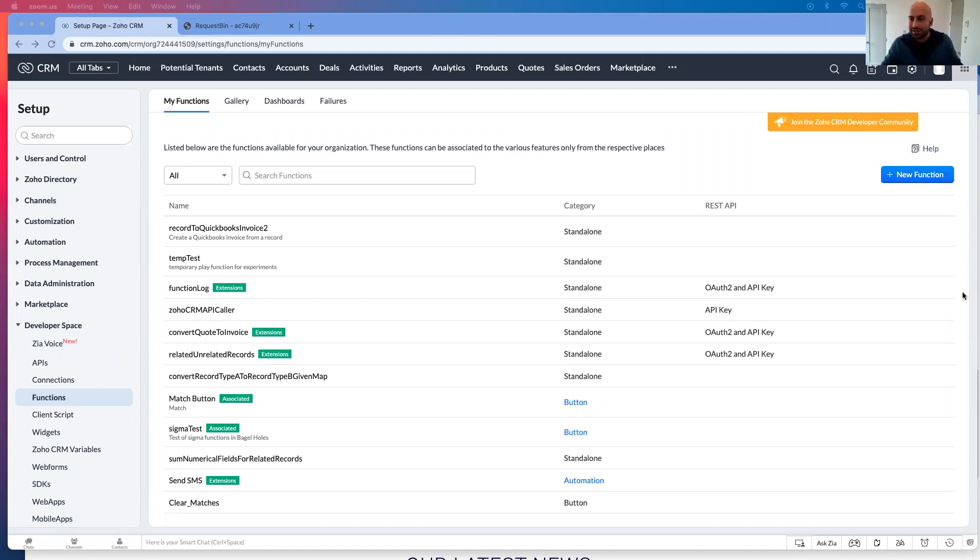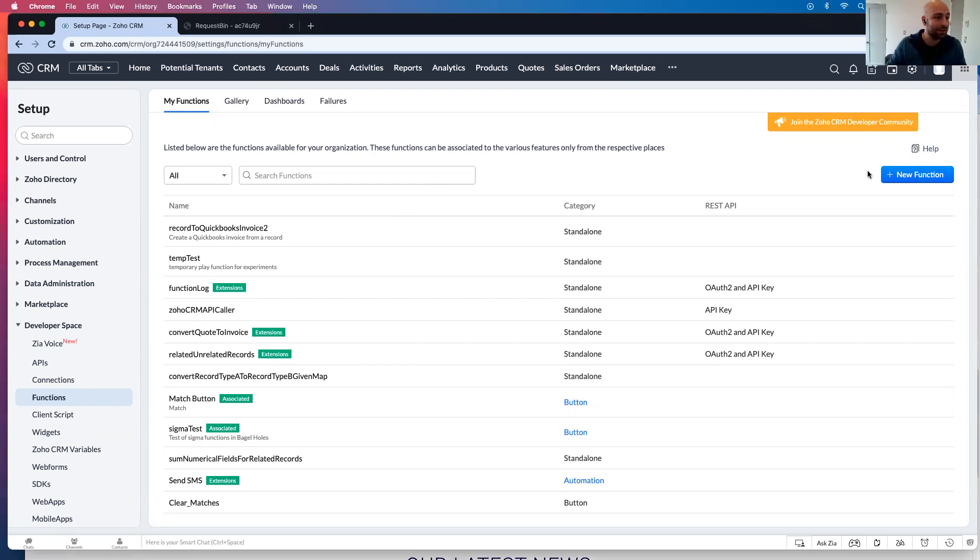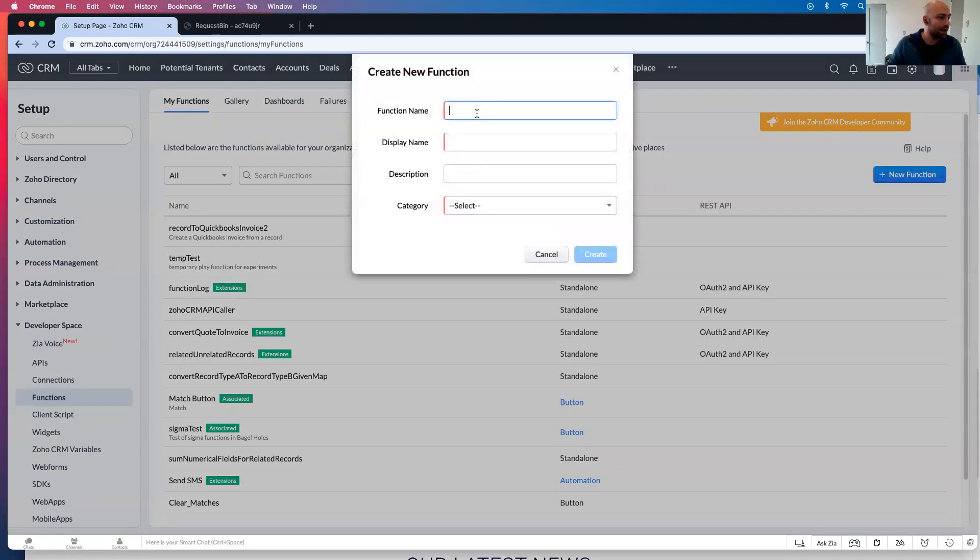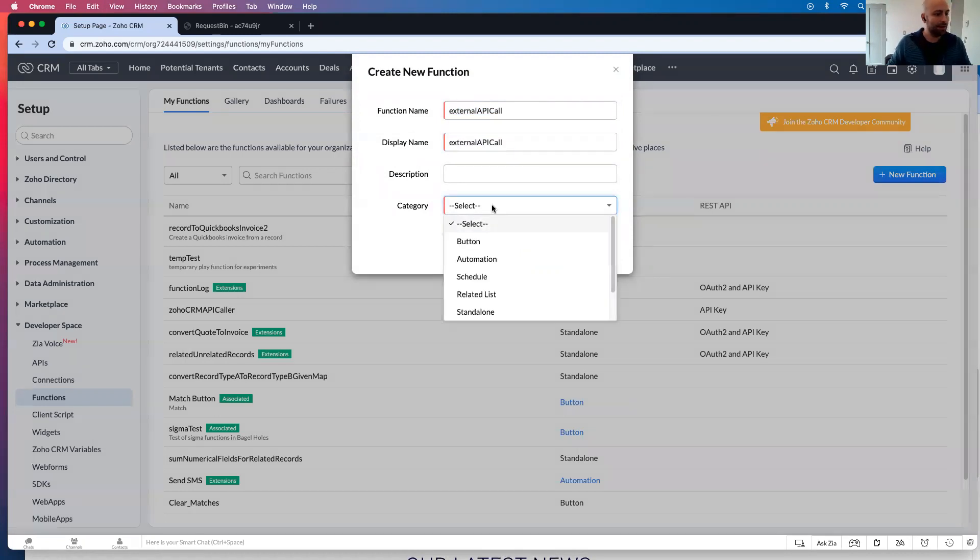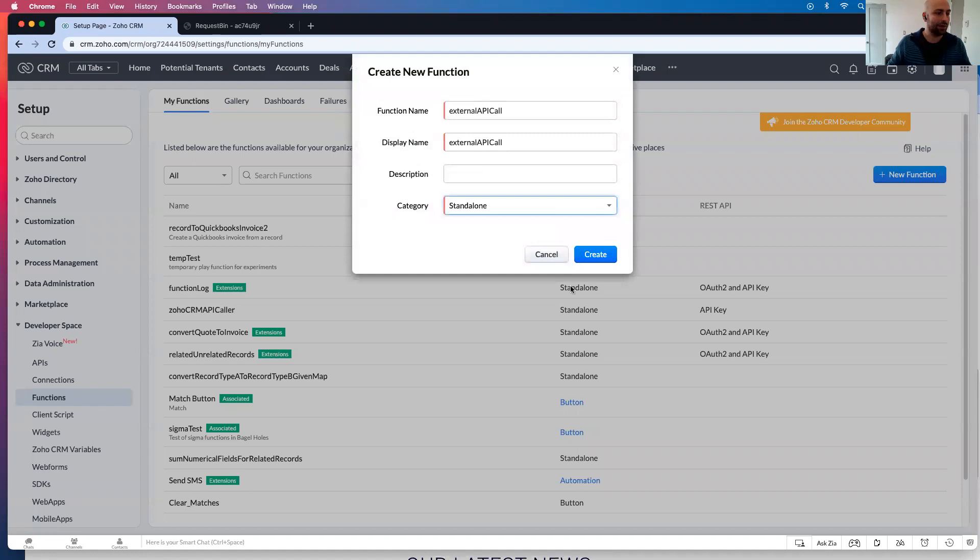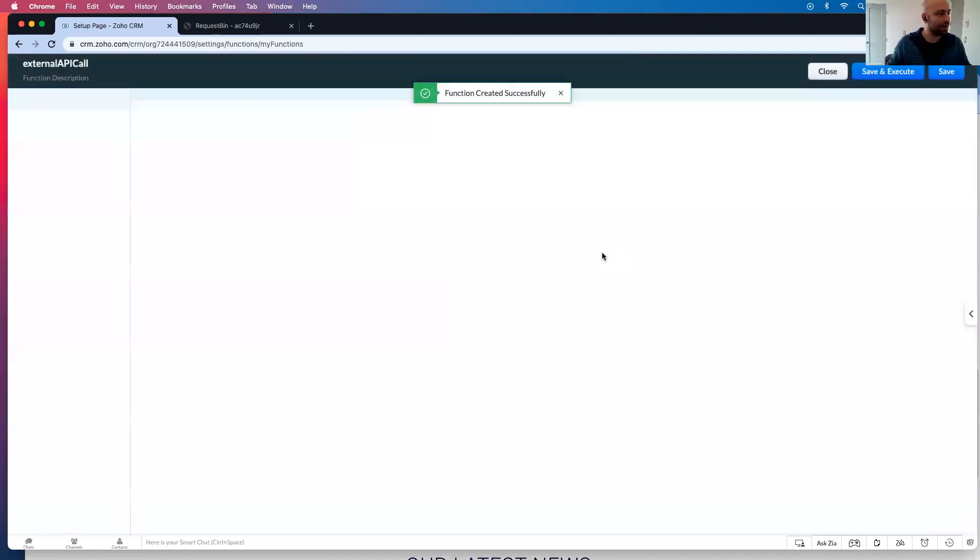So as you can see, I am sharing my screen and we're going to start out with create a function. We'll call this external API call, copy this, paste it into display name. And then the type of function you want to use as a standalone function. So let's go ahead and click create.